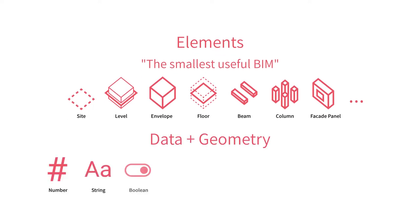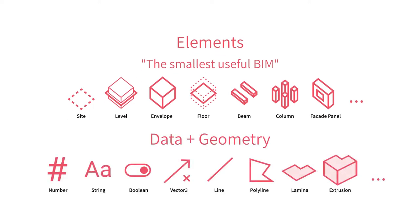Elements are made up of geometry and data. Elements comes with a lightweight geometry library for representing vectors, polylines, extrusions, and so on.